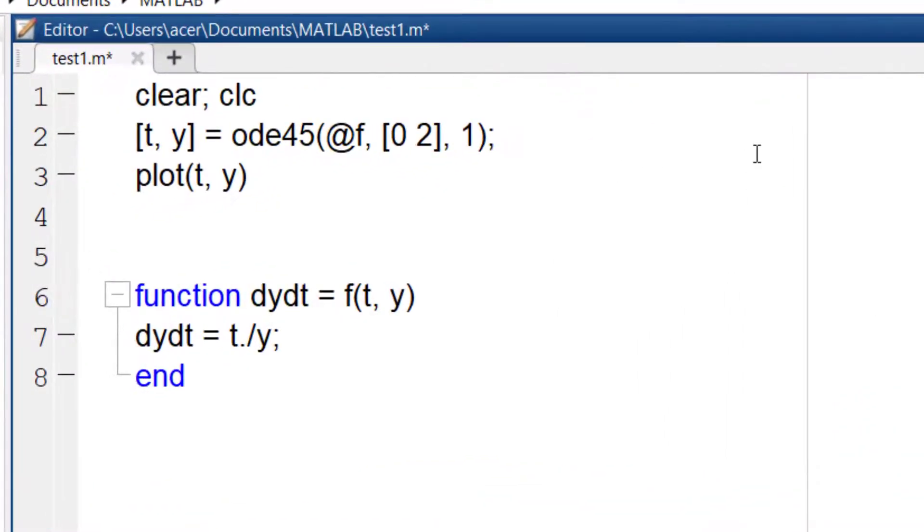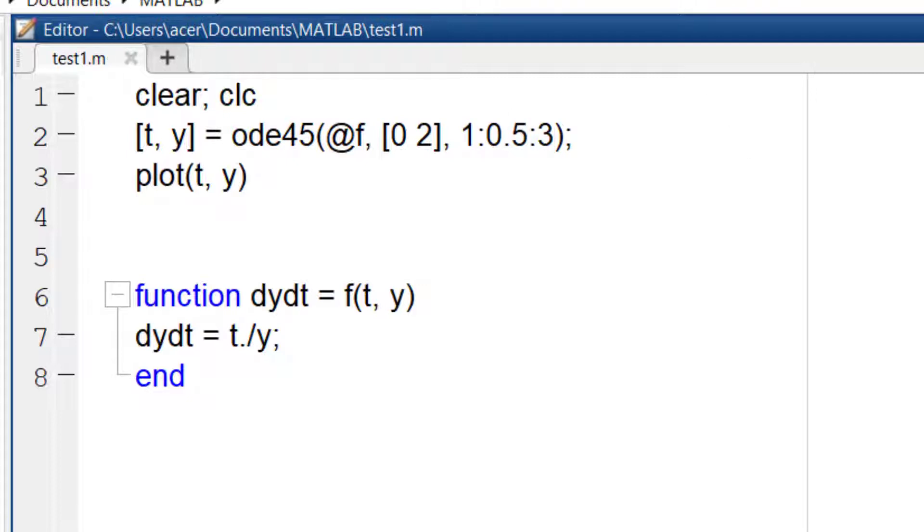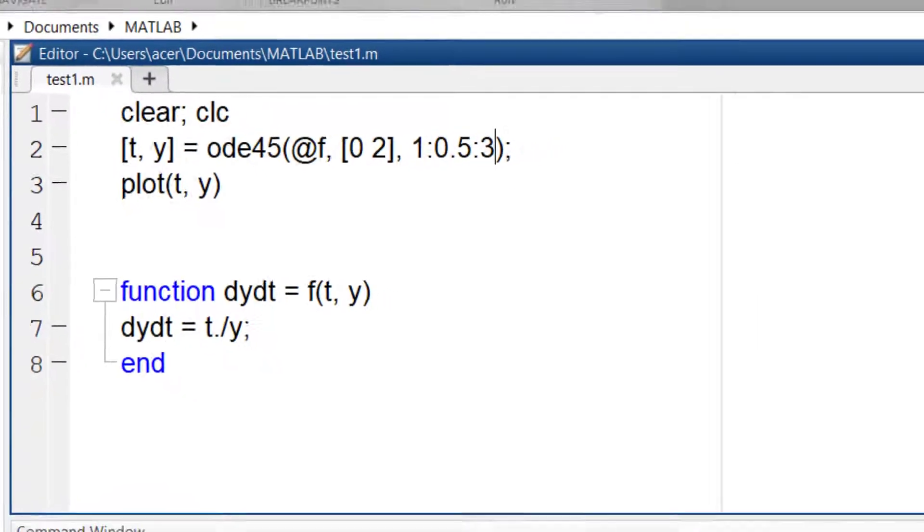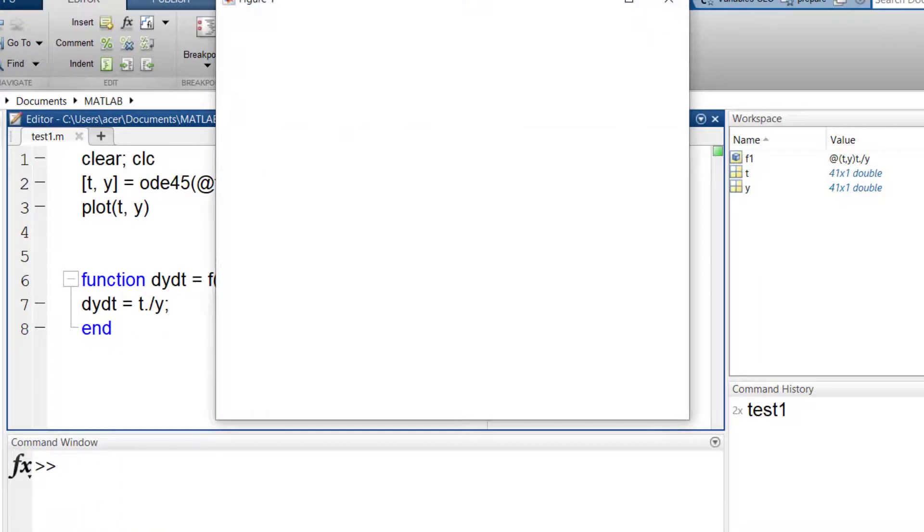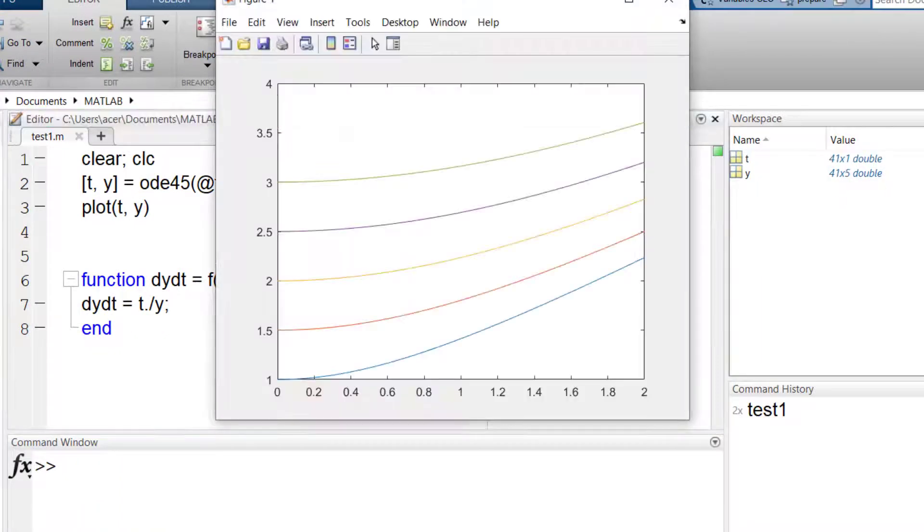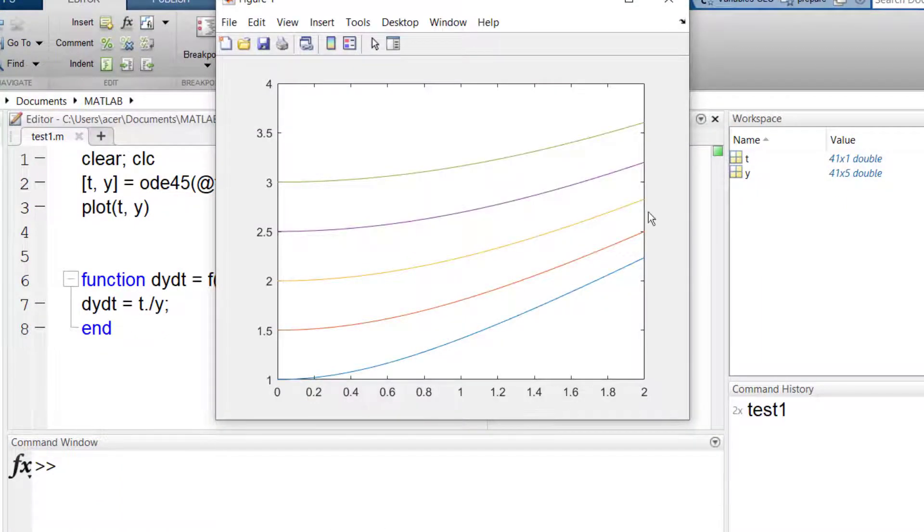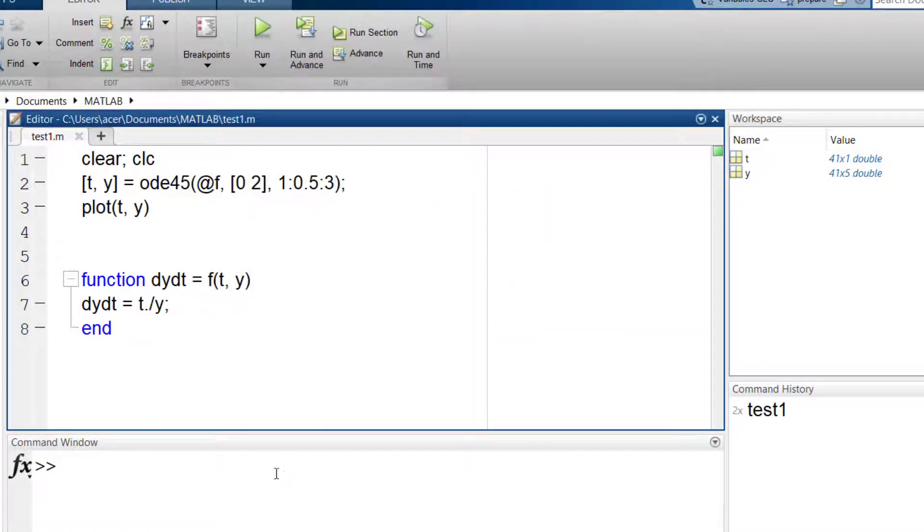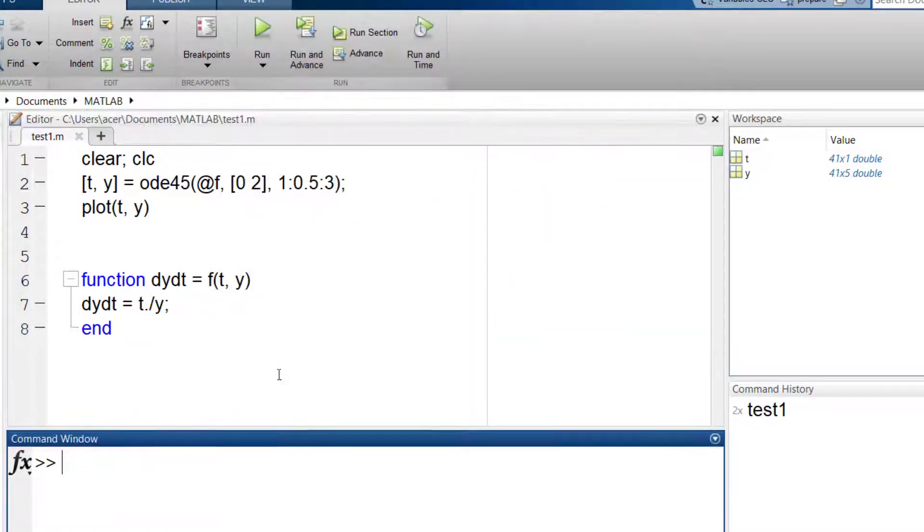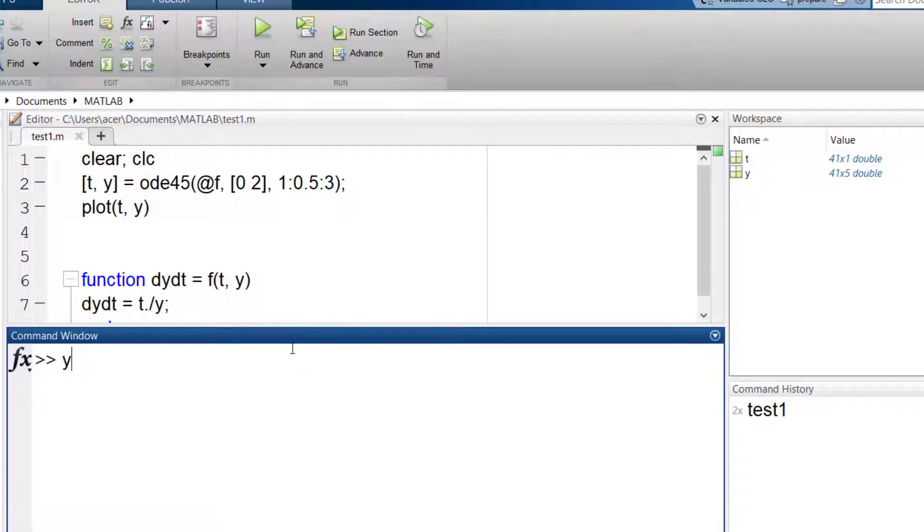So I type 1 colon 0.5 colon 3. It goes from 1 to 3 with a step size of 0.5. You see MATLAB solved the ODE for 5 different initial values and the answer to all of them are stored inside y.